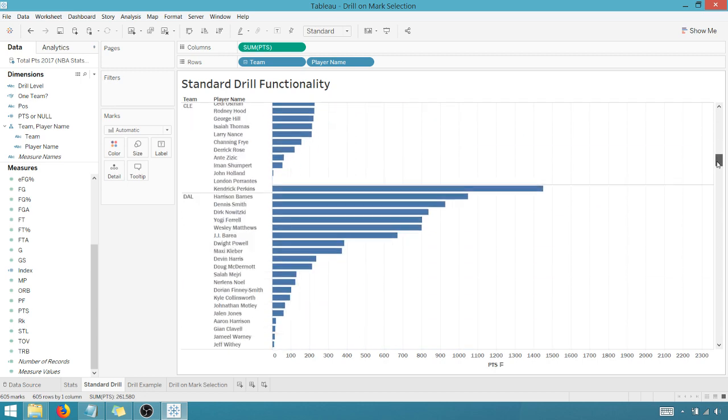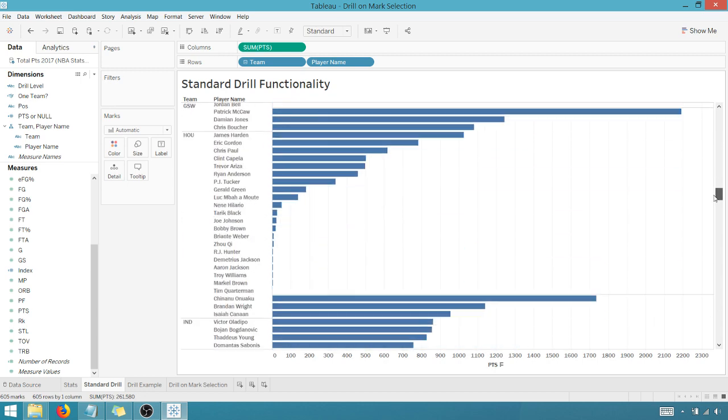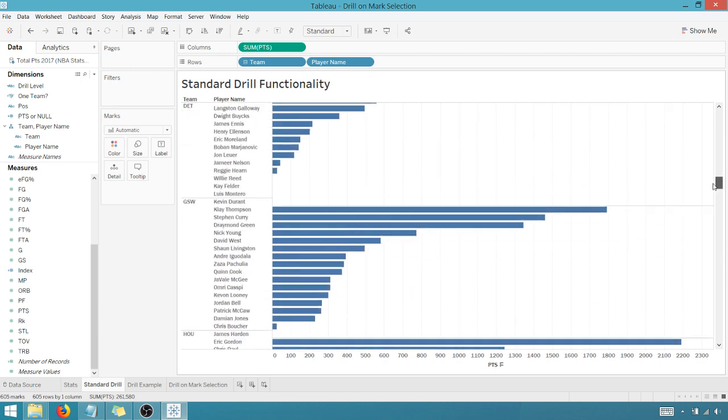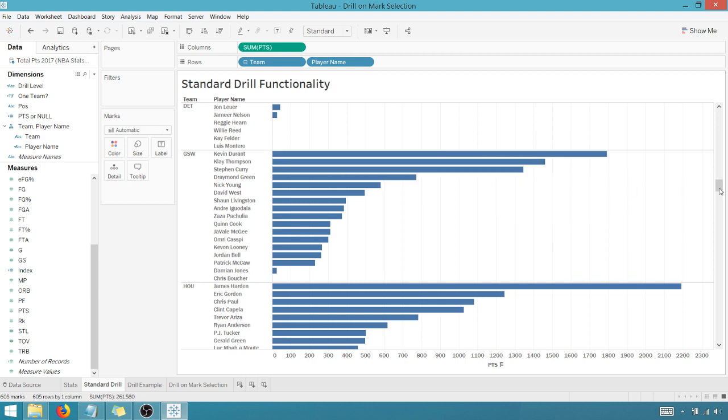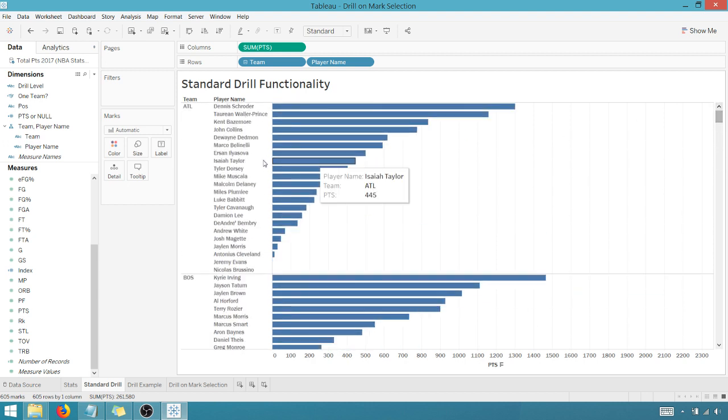But I have to go and find Golden State down here if I want to see how the players did. Kevin Durant, Clay Thompson, Steph Curry. So that's one issue.